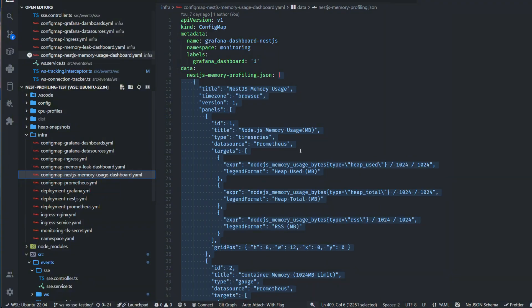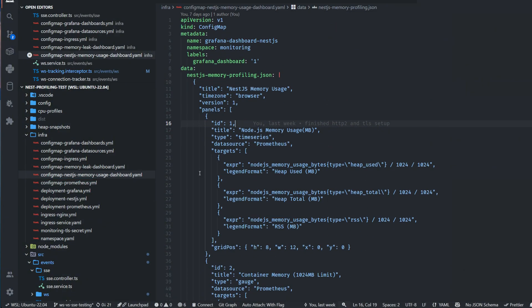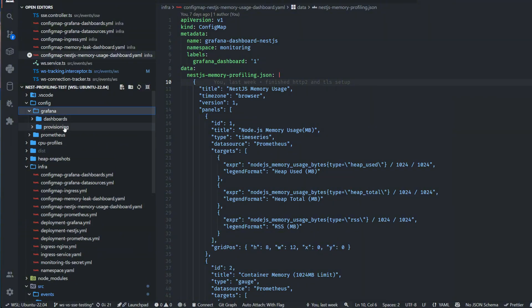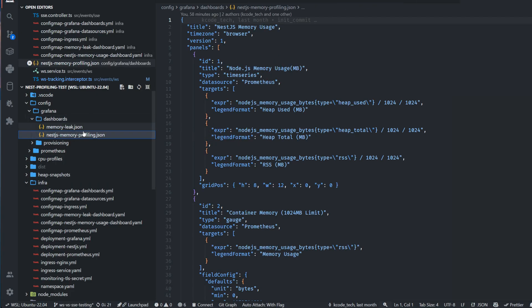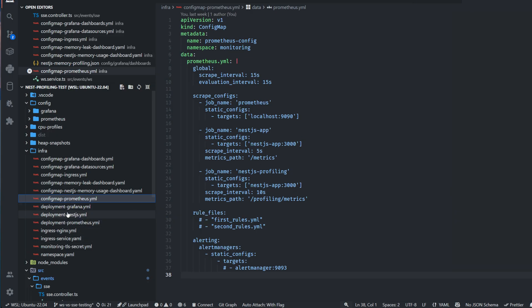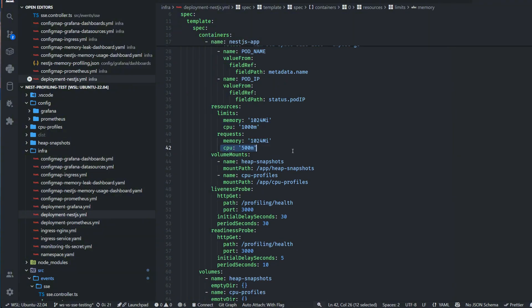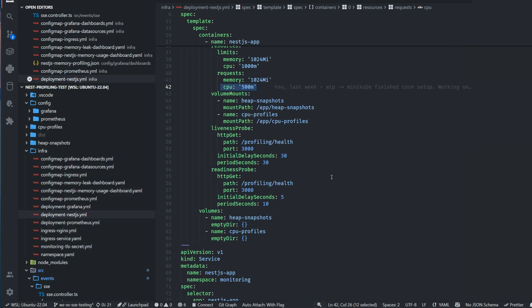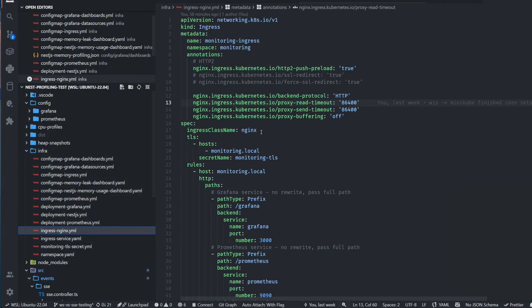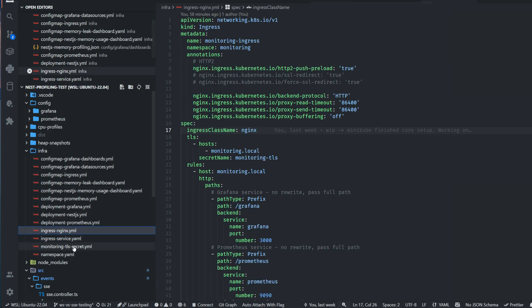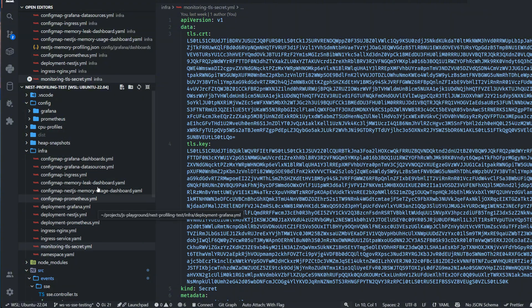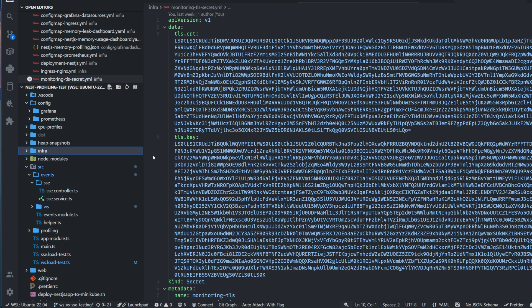You can see all the config maps for ingress and dashboards. The dashboards are attached here as JSON. I had them before for Docker Compose - I will attach a video where I describe these dashboards and how they can be configured. The important part here is that we have a NestJS deployment, and I set a limit to 1024, so basically to one gigabyte, and I limited the CPU. Everything is here. For the HTTP setup, it's in my ingress nginx. You'll need to add TLS certificates - they are here already so you can use mine.